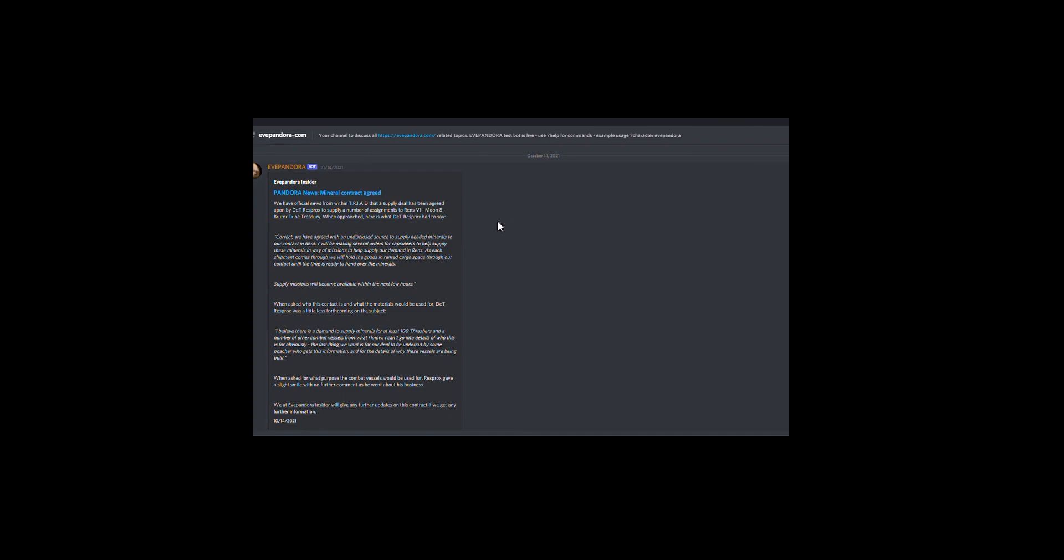And that is how to create news, historical entries and after action reports for your corporation and alliance in EVE Pandora.com. Thank you.